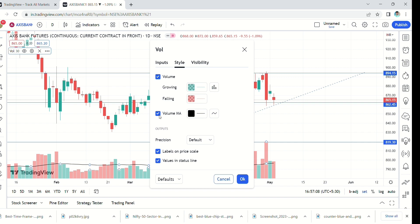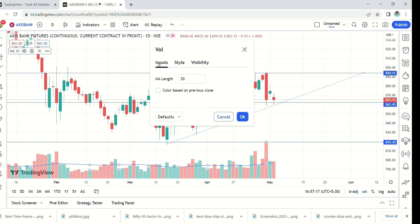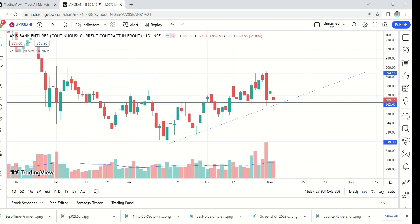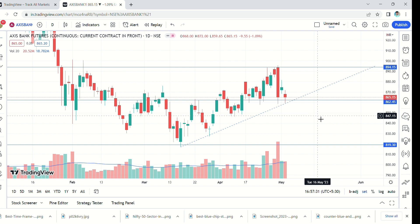Click on it. This line is black by default — I will change the color from black to blue. In inputs, make it 20. These are very important changes — 20 means a 20-period moving average, which plays a very important key role in this volume oscillator.